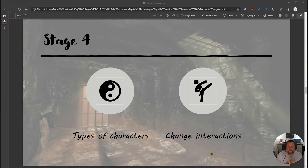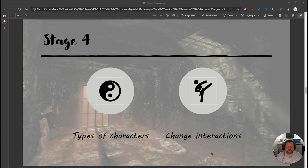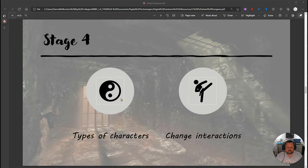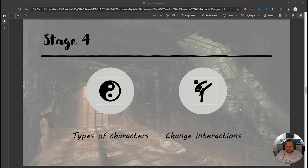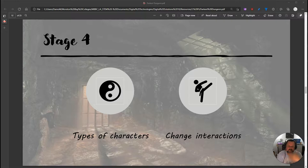Here we are on stage four of our deepest, darkest dungeon, where we're learning to do object-oriented programming in Python by creating a text-based adventure game. In stage four we're going to do two things: change our characters, make two different types — friends and foes — and change the interactions according to whether they're friends or foes. This introduces the concept of inheritance: a class can have subclasses that inherit values from the parent class.